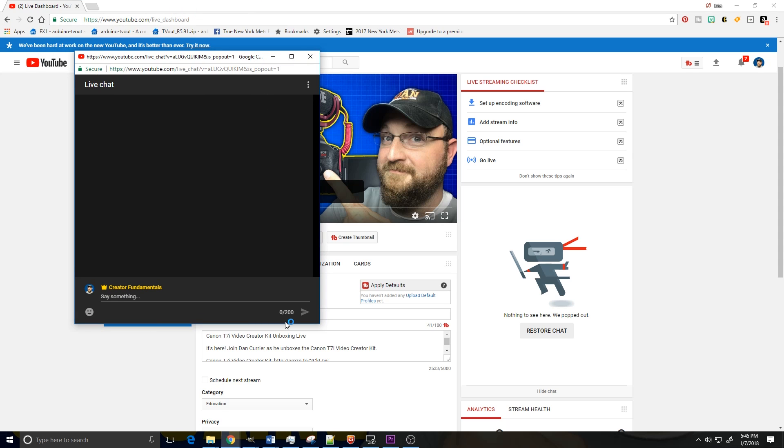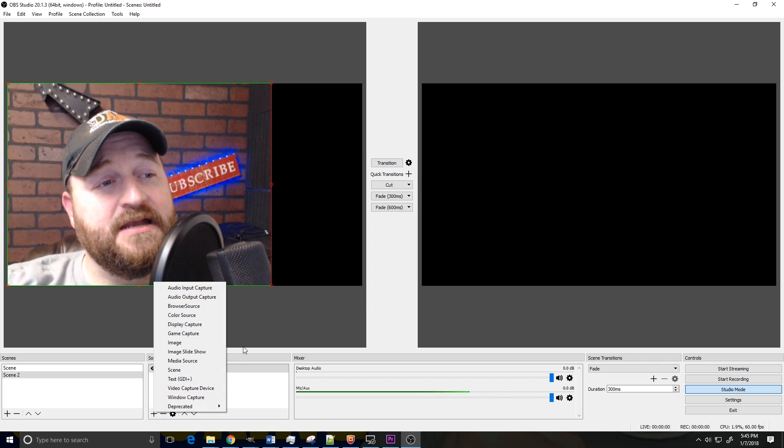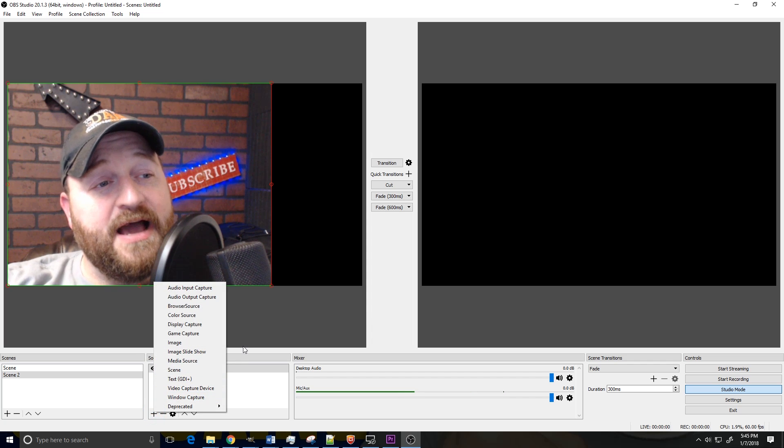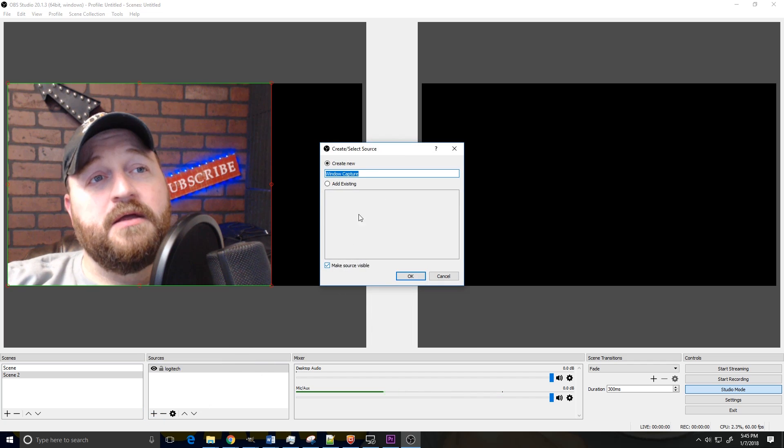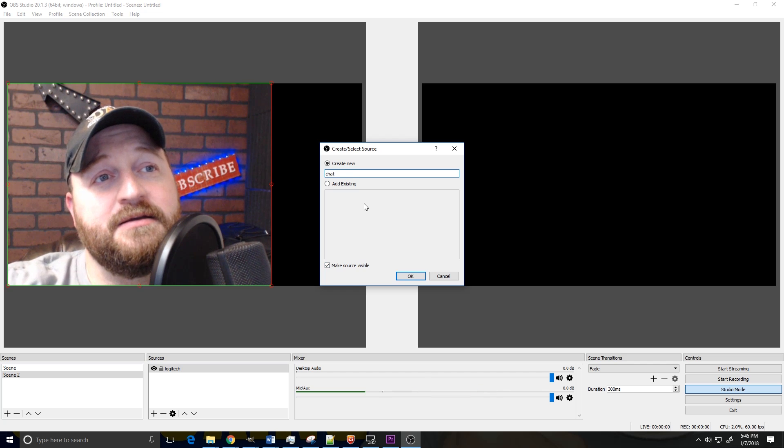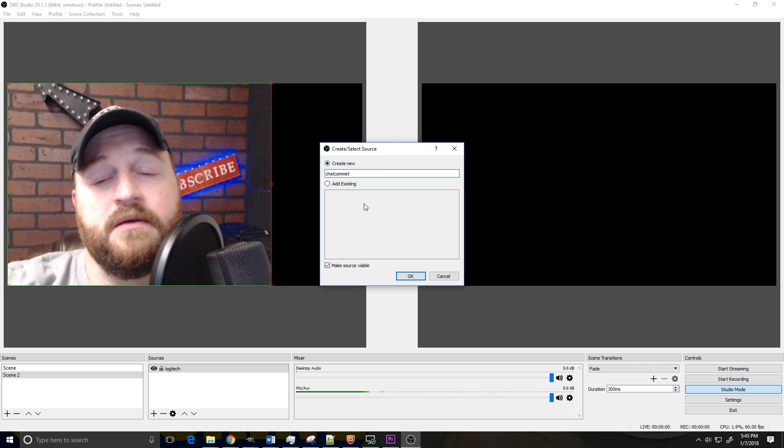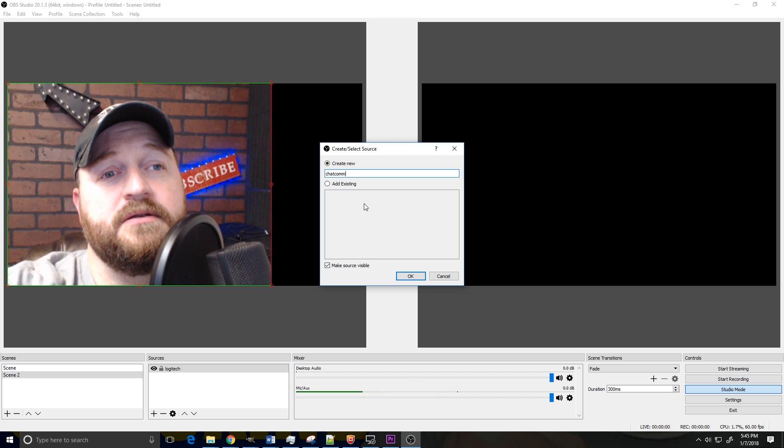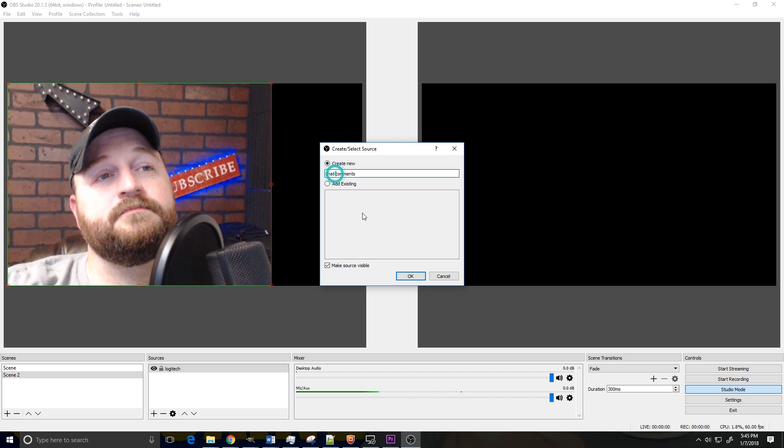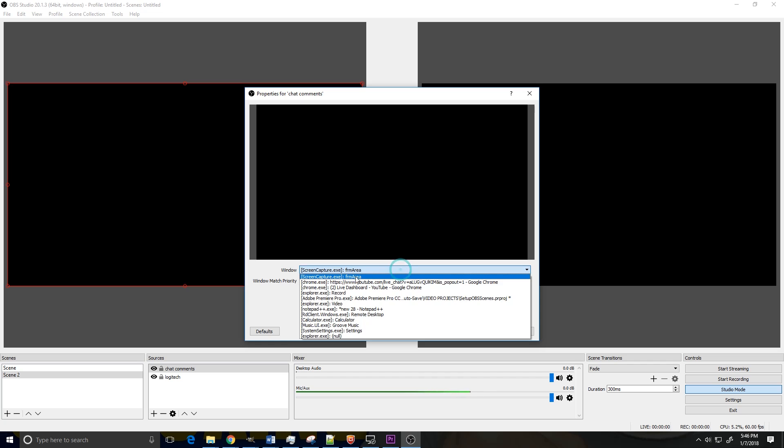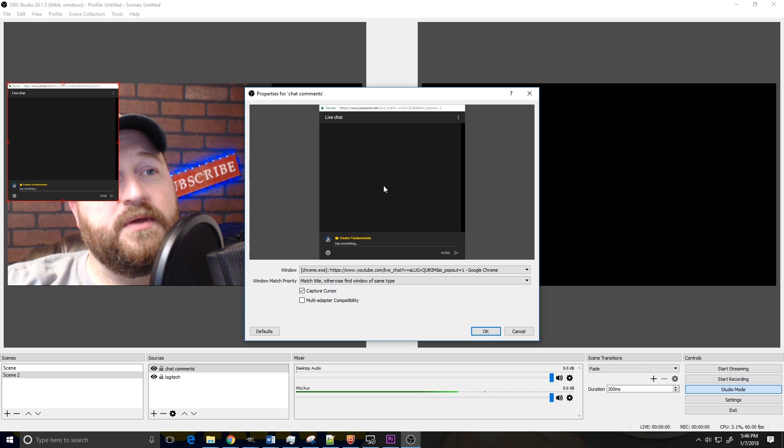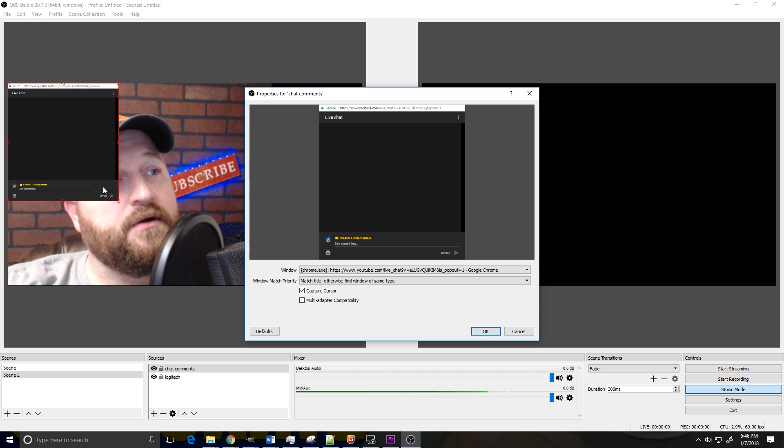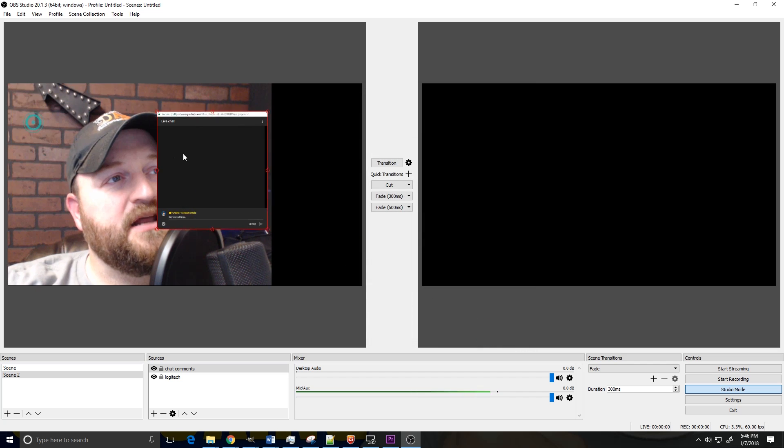And what that does is it makes the chat its own window. So when we come back into OBS and we add a new scene, one of the options is window capture. Now in this case, we're going to do chat comments. And then we are then going to be given an option of open windows to select from. And normally the one that you've just opened is going to be at the top. In that case, it is the chat window that we created. And you'll see over here that now we have a window with the chat in it. Now we just want to, we're going to click OK.